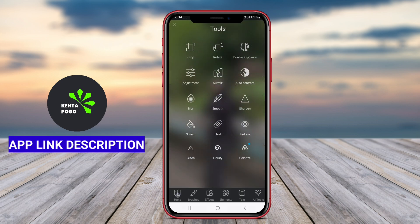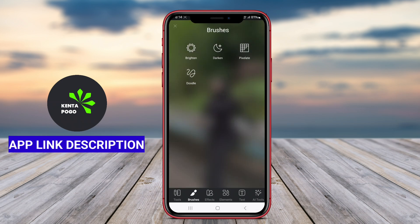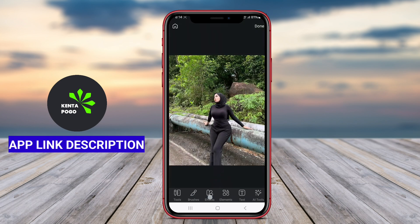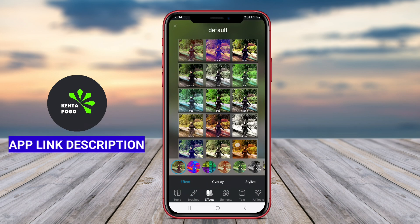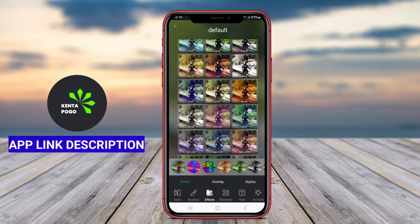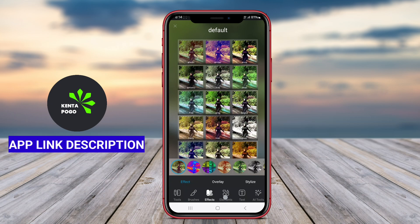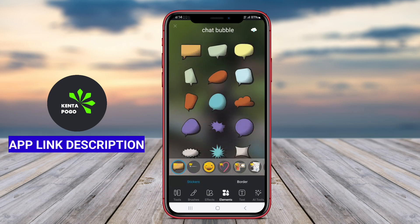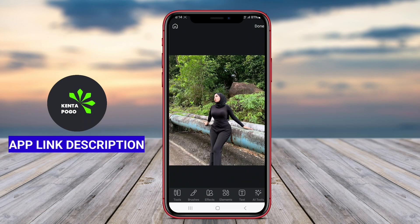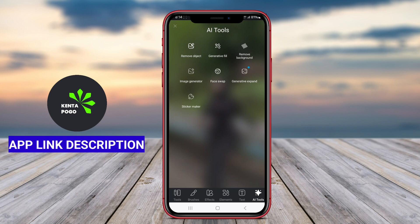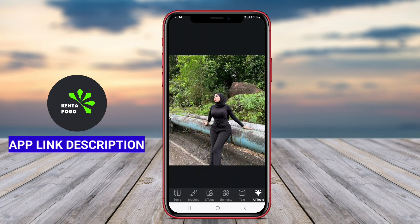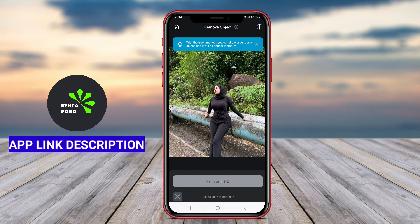With Pixlr, users can access a wide array of editing features, including filters, overlays, and effects that can dramatically alter the look of their images. The AI-driven capabilities allow for intelligent adjustments, such as automatic background removal, enhancing colors, and applying artistic styles that turn ordinary photos into eye-catching artwork.